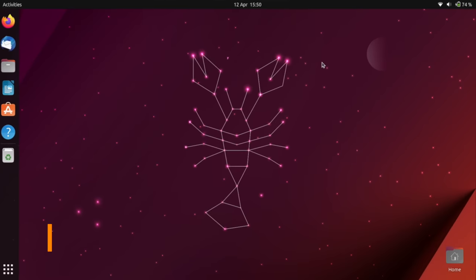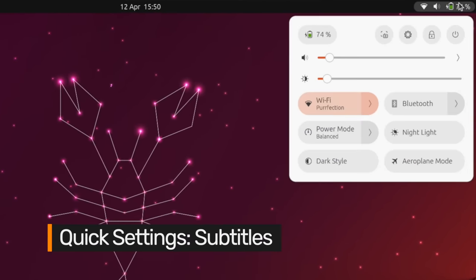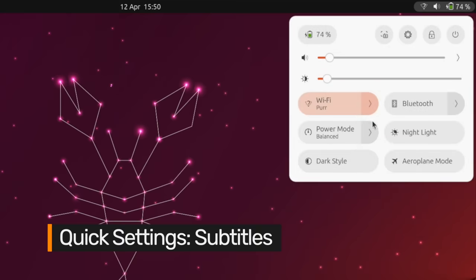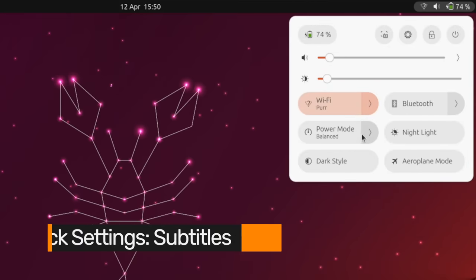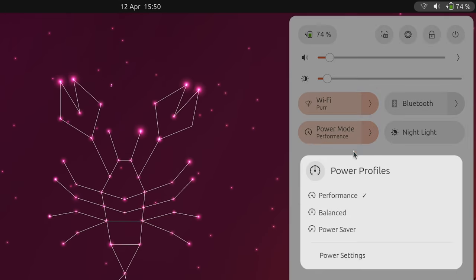The quick settings menu sports some slick refinements. Toggles now use subtitles to display more information at a glance, such as the name of the Wi-Fi network you're connected to or which power mode is active.